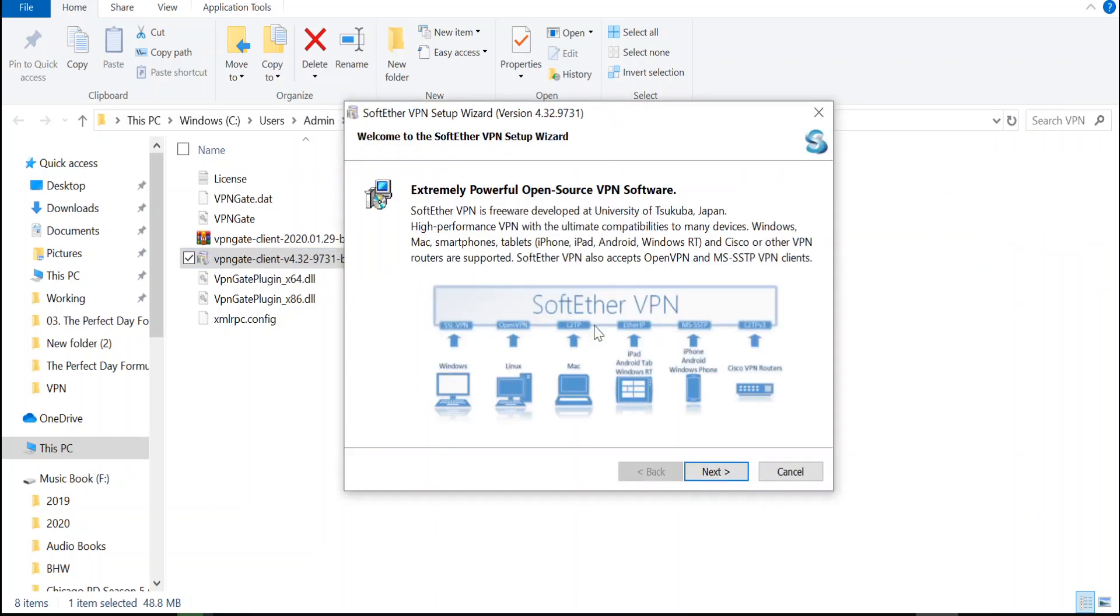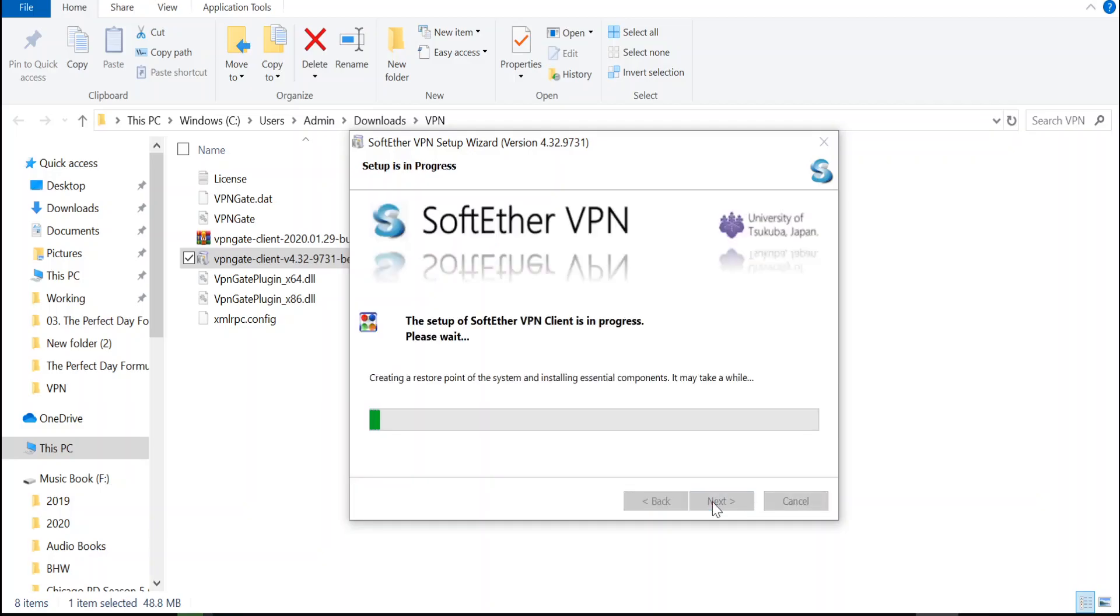That's gonna bring up a pop-up. We're just gonna hit next. That's gonna install. It's gonna take a few seconds.